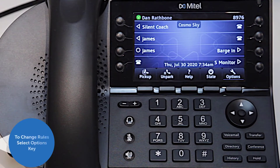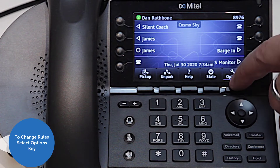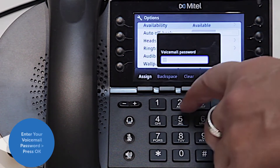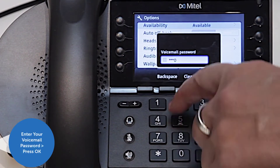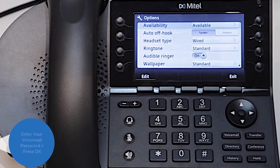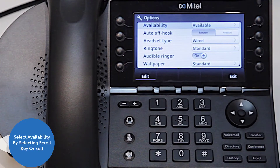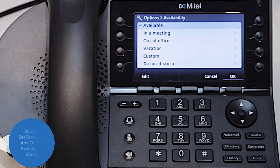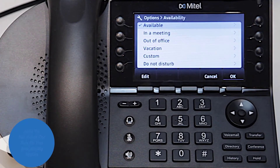Call routing can be configured for any of the states. To change your call routing rules, select the Options key. You'll be prompted to enter your voicemail password — press OK and select availability by pressing the scroll key or edit. Now you can set call routing rules for each of your availability states.